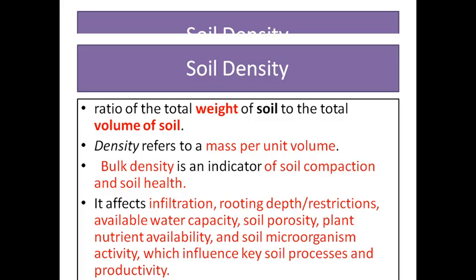Now we come to soil density. Density is equal to M divided by V — mass divided by volume. Soil density is the ratio of the total weight of a soil to a particular volume of the soil. Soil density is normally defined as bulk density. It affects infiltration rate, root depth, availability and capacity of water, soil porosity, plant nutrient availability, soil microorganisms, and so on.